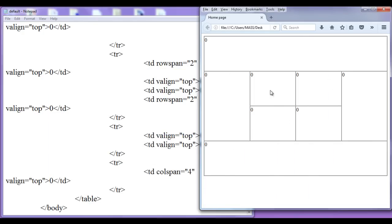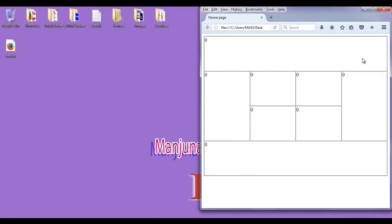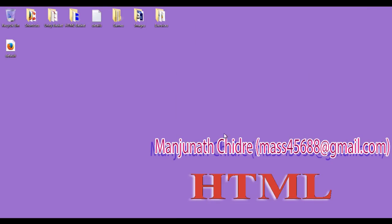Hope you guys have understood how you can work with row span and col span and how you can get the desired layout. For this tutorial, this much is enough. In the next tutorial, we get more information on HTML. Please subscribe, like, comment, and share. See you in the next tutorial. Keep learning, keep coding, keep sharing.